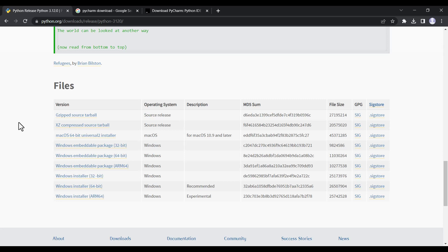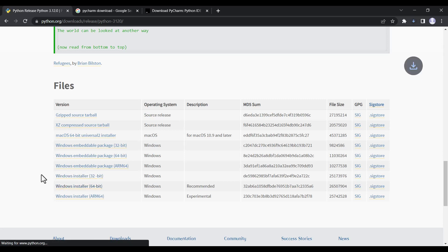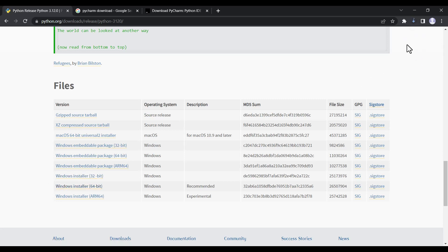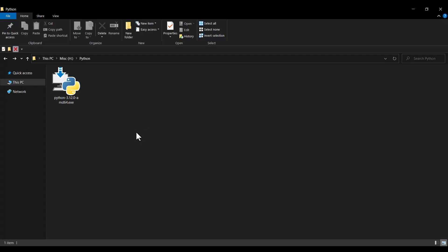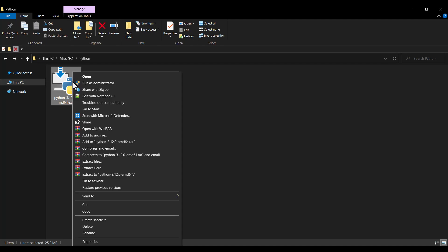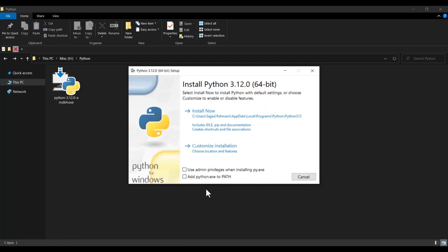Because I'm on Windows and my system is 64-bit, I click on the appropriate file. You can see it starts downloading. Once downloaded, right-click on the file and click 'Run as administrator'.